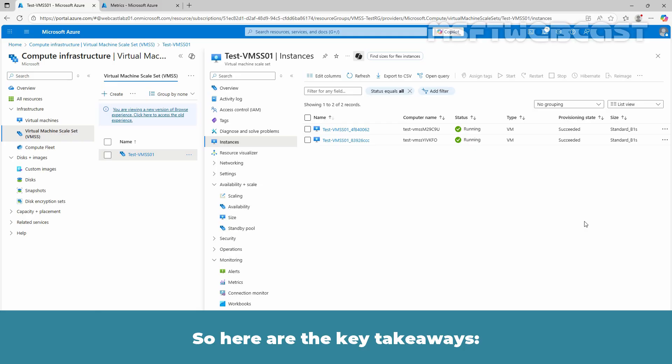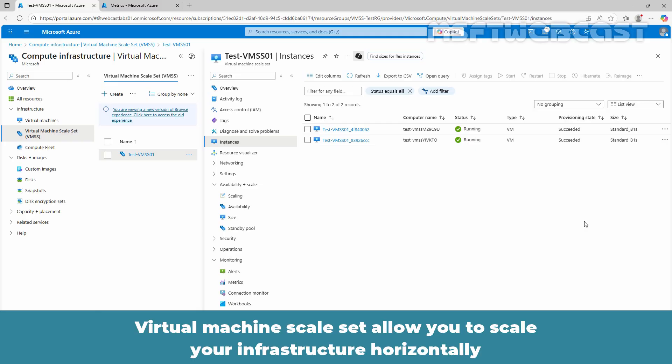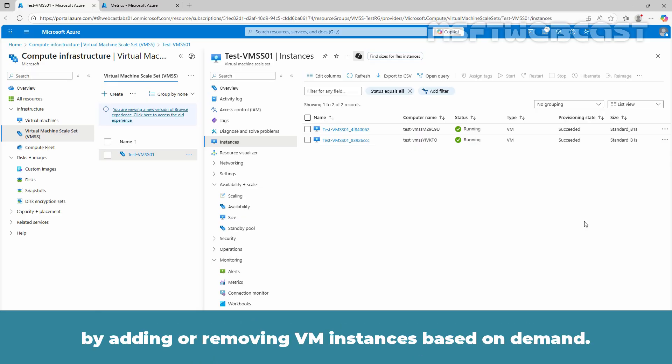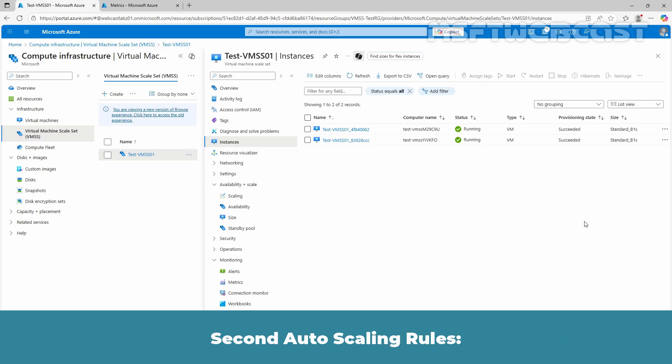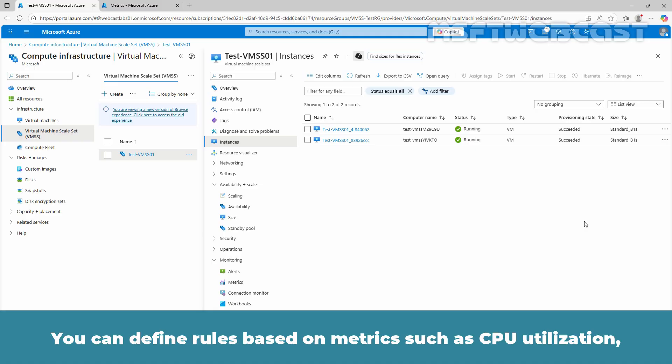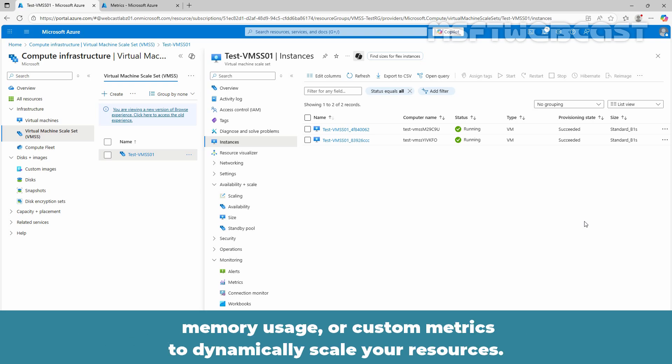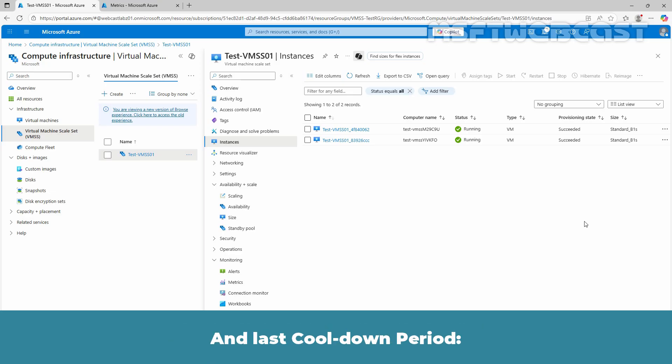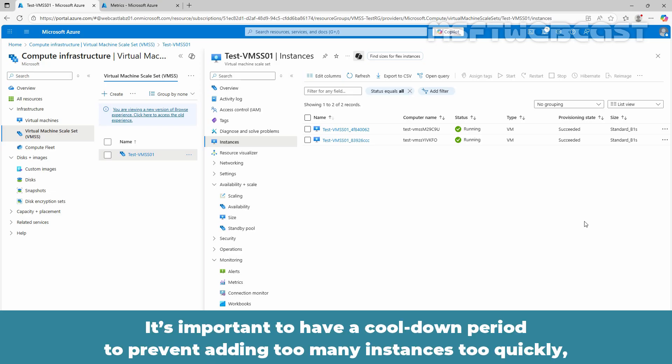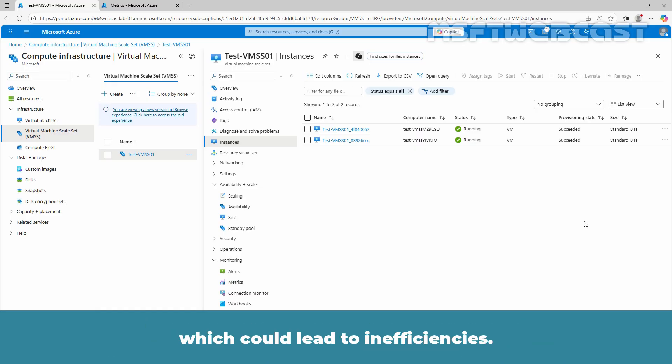Here are the key takeaways. First, horizontal scaling. Virtual machine scale sets allow you to scale your infrastructure horizontally by adding or removing VM instances based on demand. Second, auto scaling rules. You can define rules based on metrics such as CPU utilization, memory usage or custom metrics to dynamically scale your resources. And last, cool down period. It's important to have a cool down period to prevent adding too many instances too quickly, which could lead to inefficiencies.